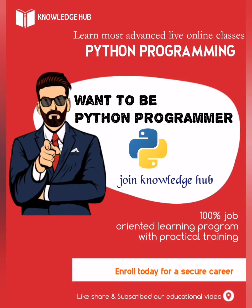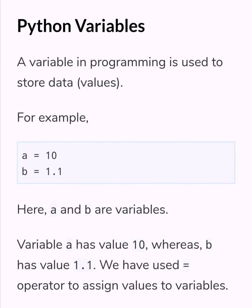Hello everyone. Today we are going to learn Python variables. In any programming language, a variable is used to store data and values. For example,